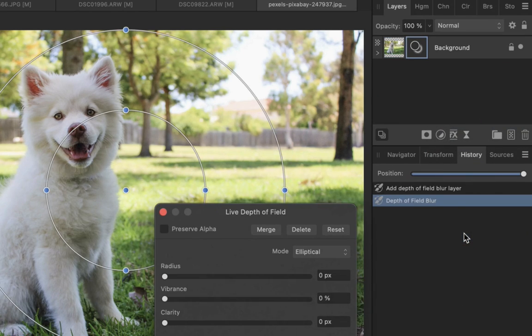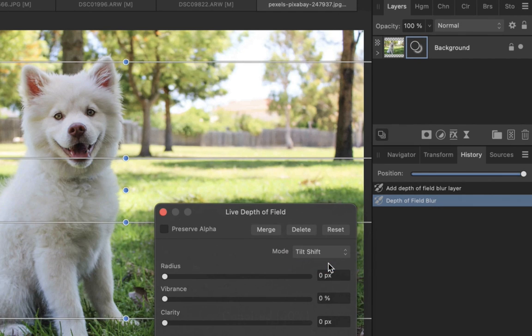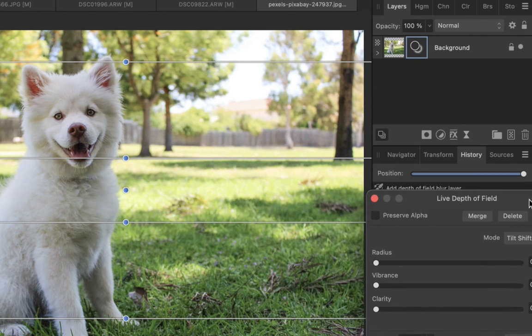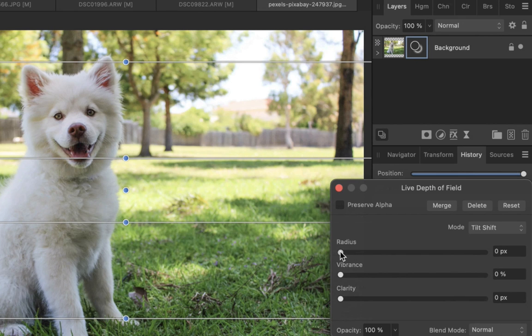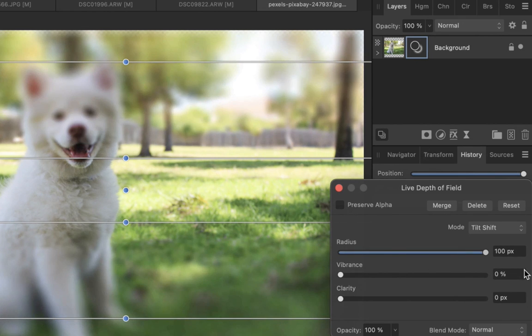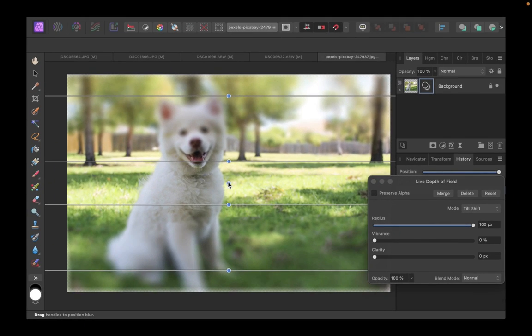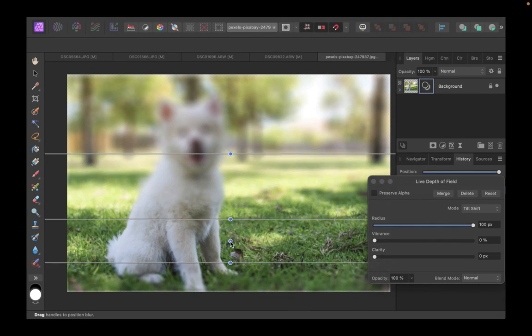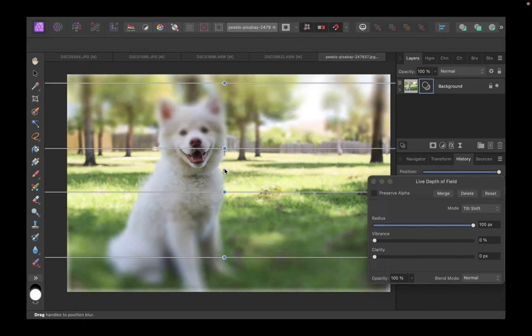I'll choose the tilt shift option to get a linear gradient as opposed to a radial gradient, which is the type of blurring more applicable for this type of photo. Next, I'll increase the radius to maximum to make the blur really stand out. To position the depth of field filter, drag on the center handle, which is the focus origin A we talked about in the previous slide.